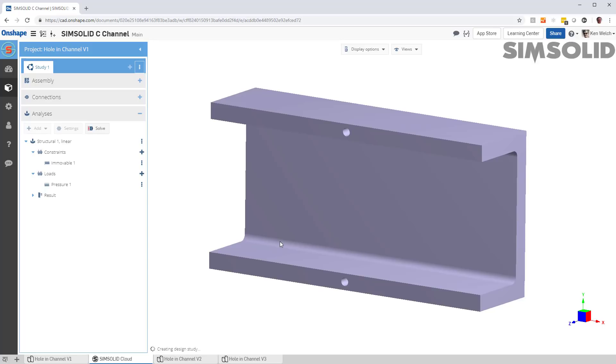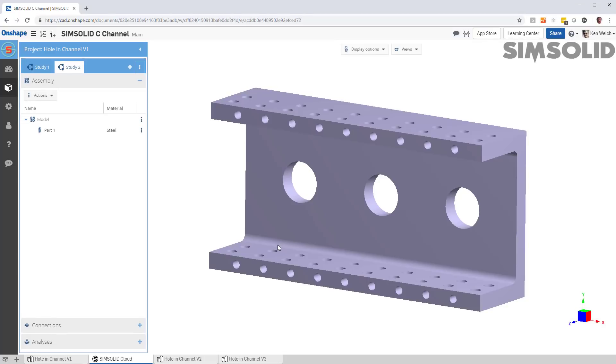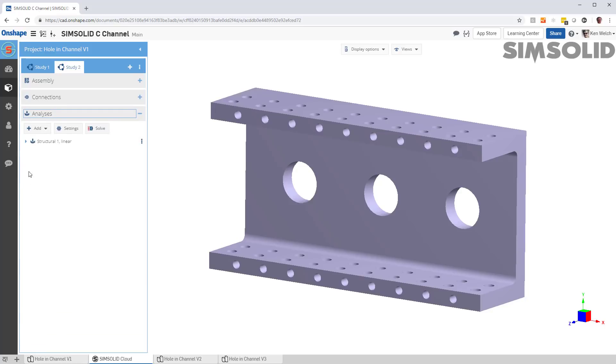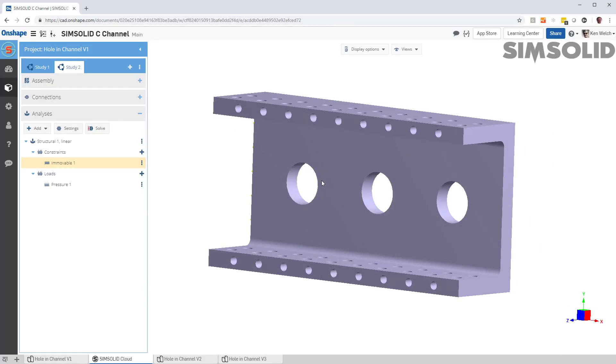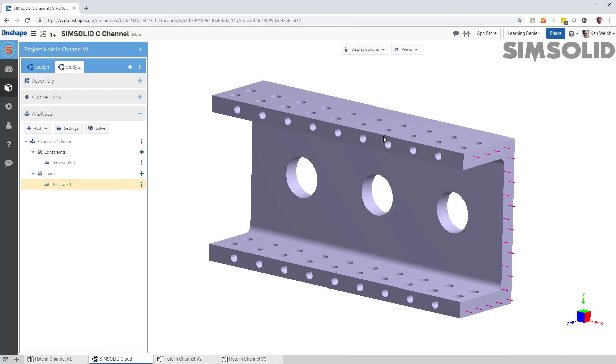As this comes in, you'll see a couple things. Number one, it'll bring in the geometry. Number two, if there is any connections, it'll apply them automatically. And number three, all the analysis definitions, it applies those. So, all this constraint there and load here, it's all set and ready to go on this new geometry. So, it makes it very easy to run what ifs, design iteration one versus design iteration two.